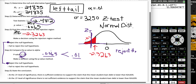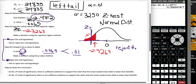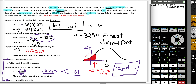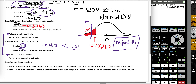Like any good scientist would do, we check, double check, triple check. So these are two different methods to confirm we get the same conclusion. Since we reject the null hypothesis, there is enough evidence to suggest that the mean student loan debt is lower than 24,835 at the 0.01 level of significance.